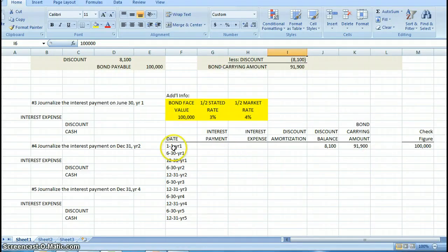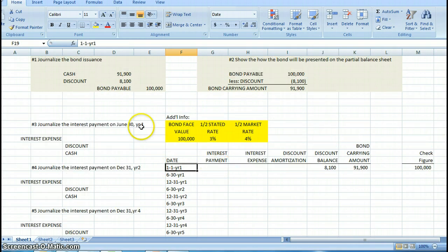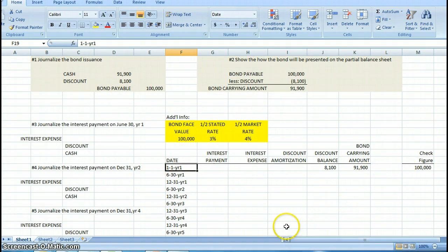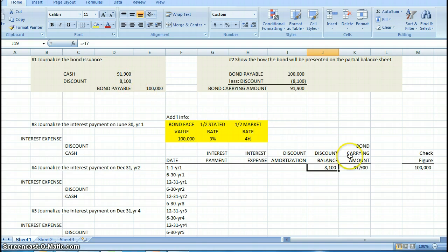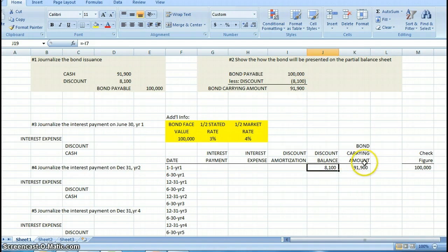I want to start with 1-1 of year one, the day we issue the bonds. What are the balances in these accounts? Of course, there's no interest payment on this day, there's no interest expense, there's no amortization. So what I have is a discount balance of $8,100 and a carrying amount of $91,900. I've just carried those amounts down into my table.